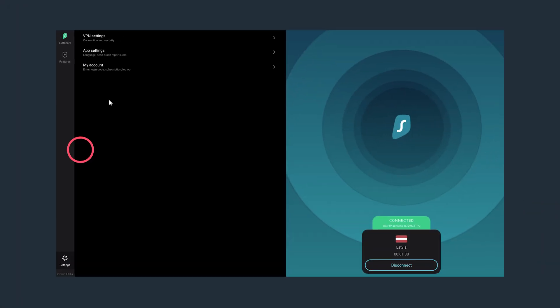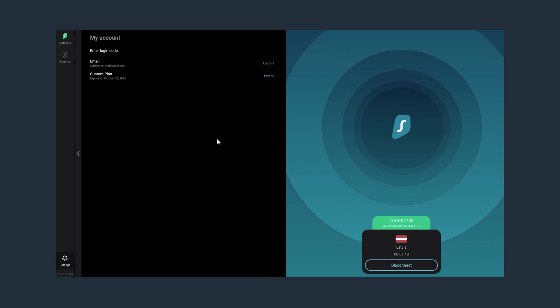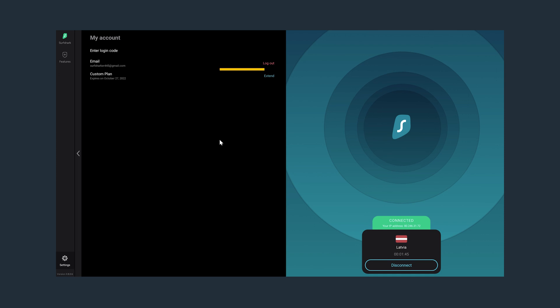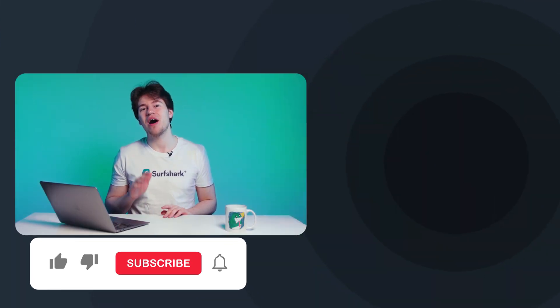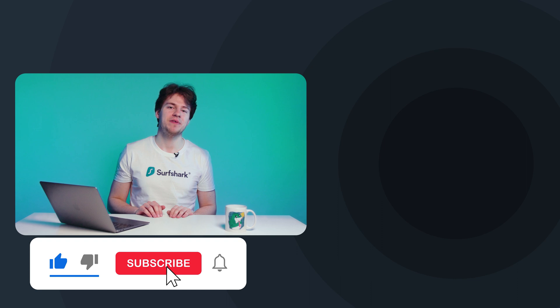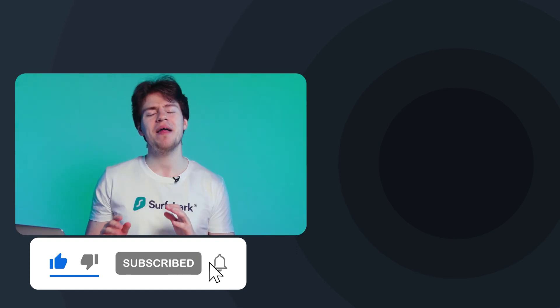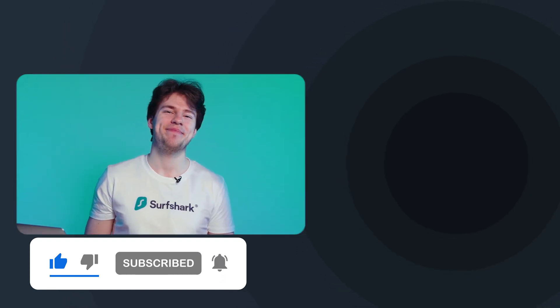Now if we go back to the settings again, we can visit the final My Account Options menu. Here, you can log out of the app and extend your Surfshark subscription. Well, that's all you need to know about the Surfshark app on your NVIDIA Shield. But that is all from me. Take care.